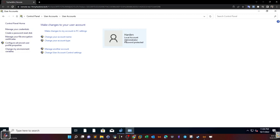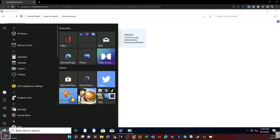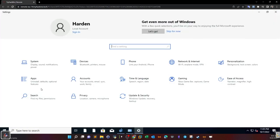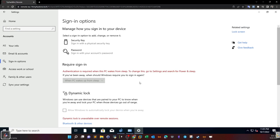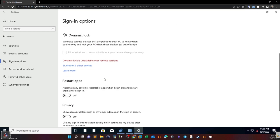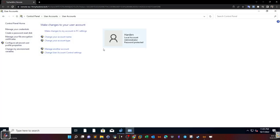As you can see, we have one account: Administrator. We can manage account names and types, or manage another account. We can also create another account. These settings can also be managed using Settings > Accounts in Windows 10, where we can specify sign-in methods such as security key or password.